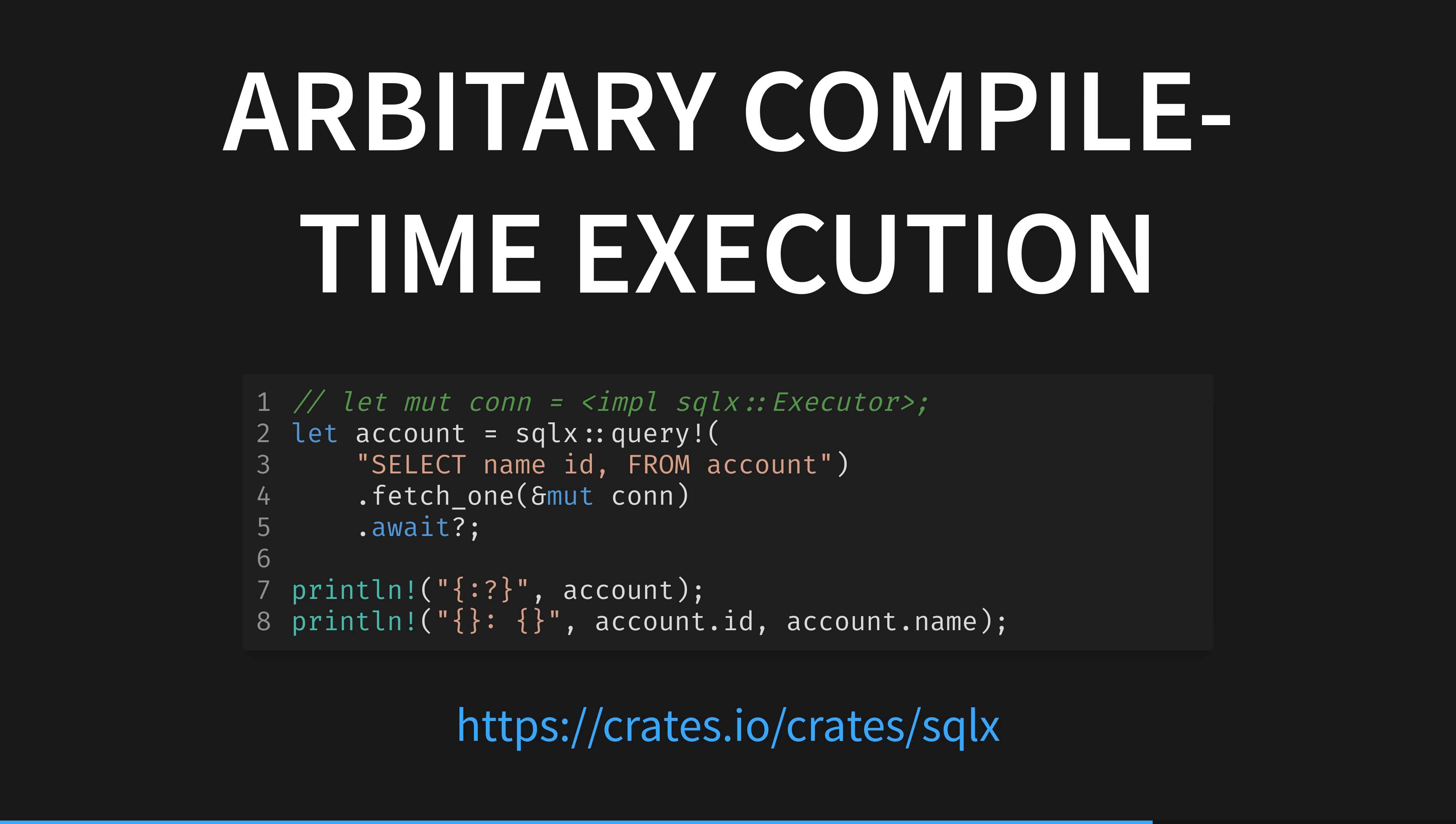At runtime, this is just the same as any other string-based SQL querying library. It sends that string query along to the DB through the connection. But at compile time, the query macro does some magic. SQLX leverages the power of Rust's macros and rich type system to fill in the string query with test data and execute it on your local dev database at compile time.